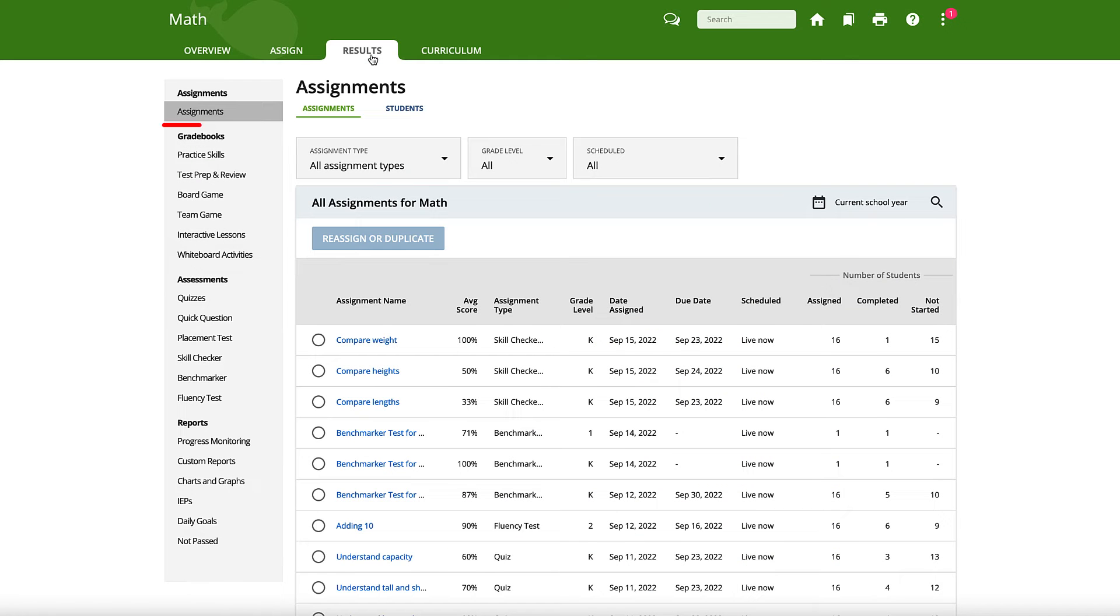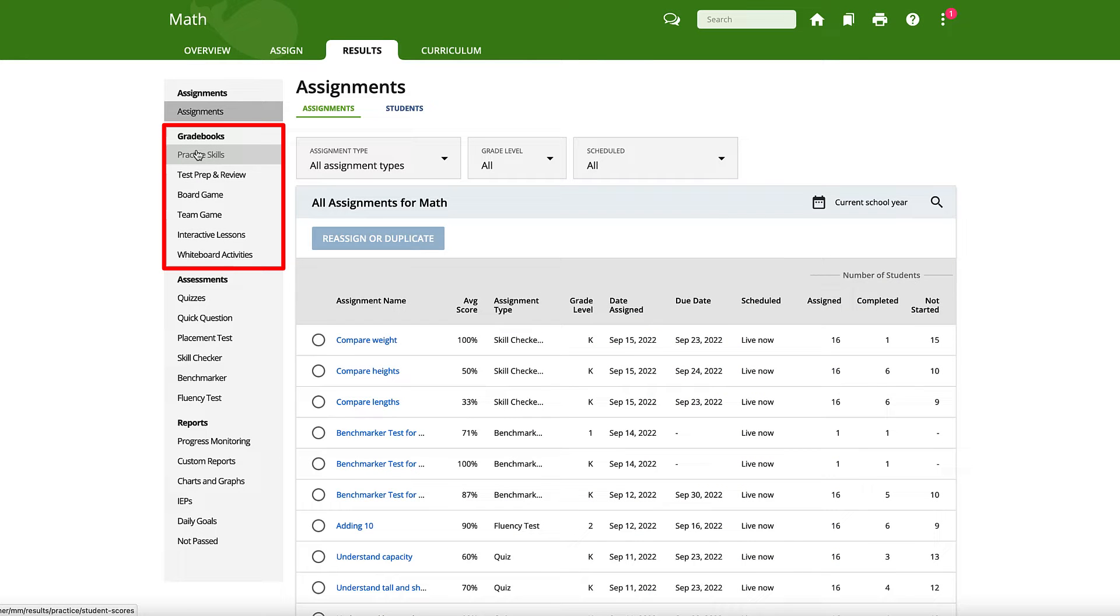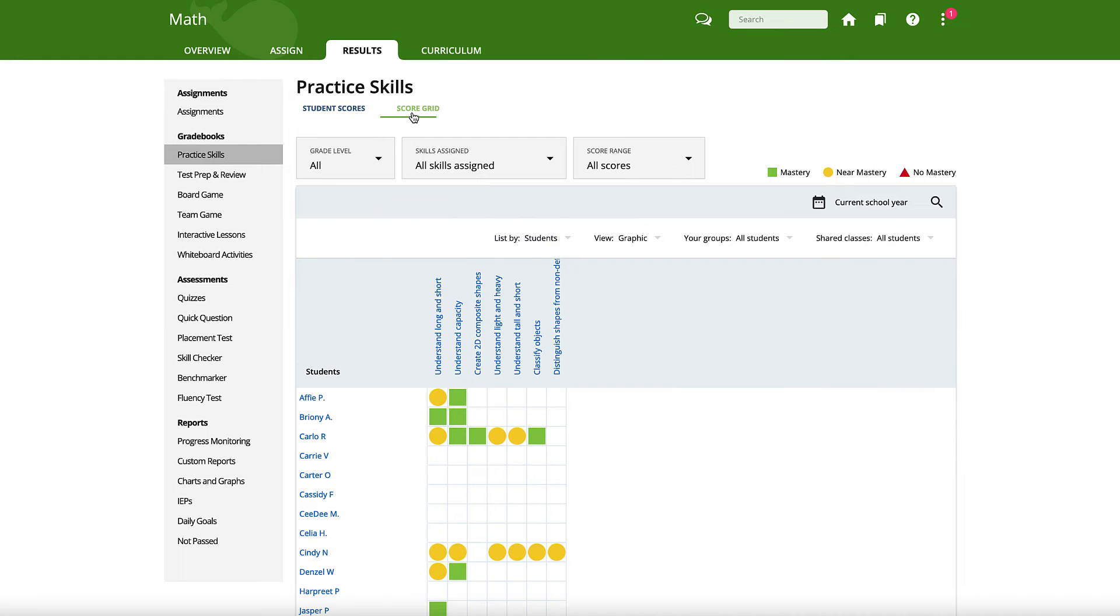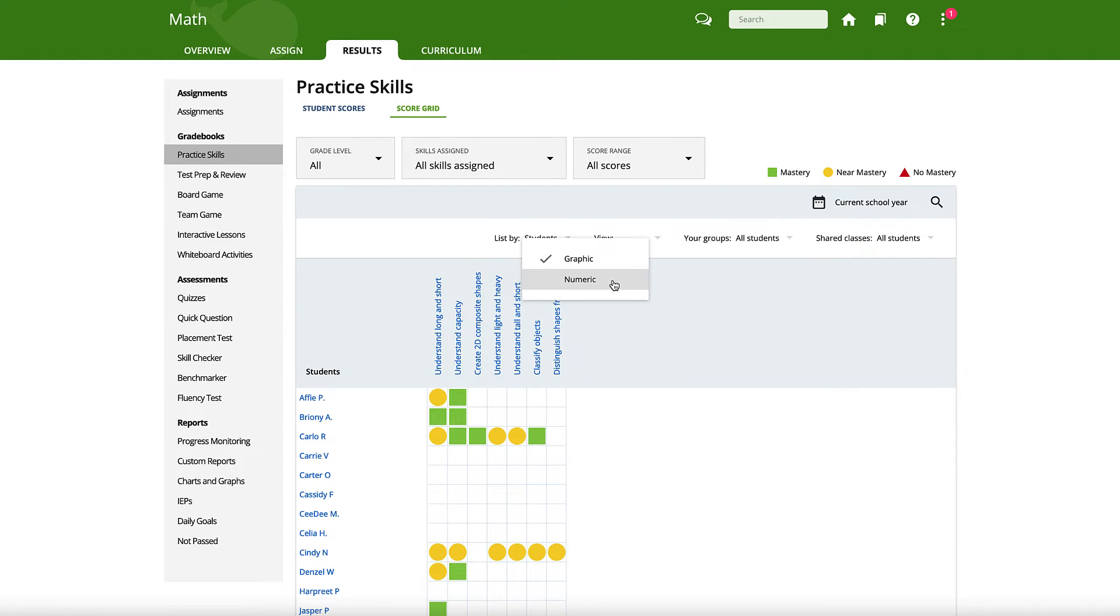Click on the Practice Skills link in the Gradebooks section of the left sidebar, then the Score Grid tab. Finally, update the View drop-down menu from Graphic to Numeric.